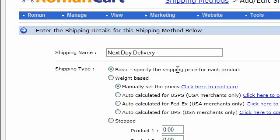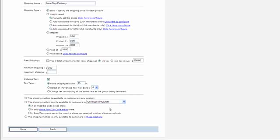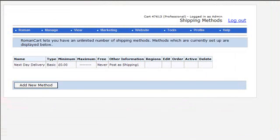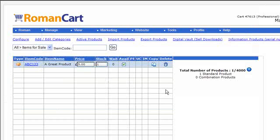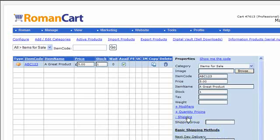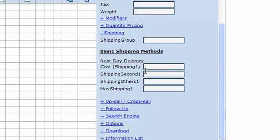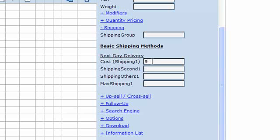Then we've got 'Shipping Type' — you have a choice of basic, weight based, stepped, fixed, or price based. Let's take a look at basic. Basic is called basic because it's really simple — you just specify the shipping price for each product. If we save that shipping method, you'll see it appears in the shipping menu. Going to a product in the product manager, under the product properties in the shipping section, you can see 'Next Day Delivery' listed, and at its simplest you just enter the cost — say five pounds — and that item will cost five pounds to ship via next day delivery.